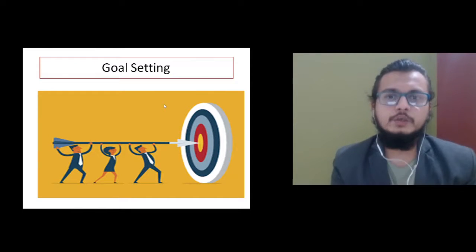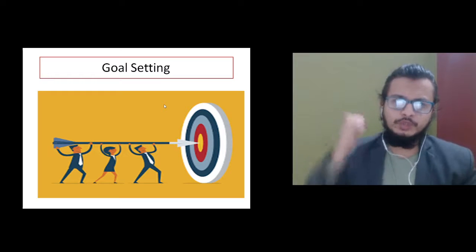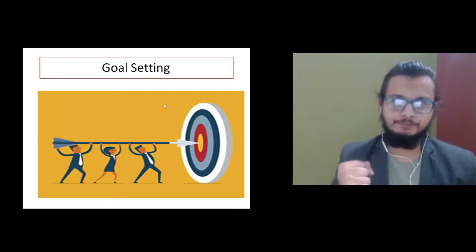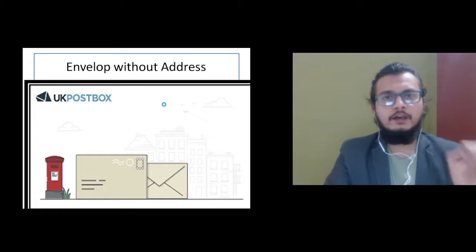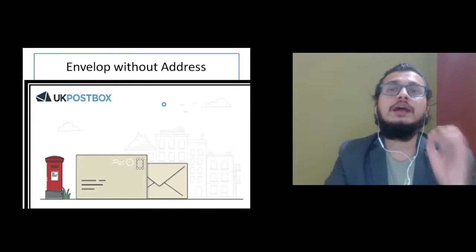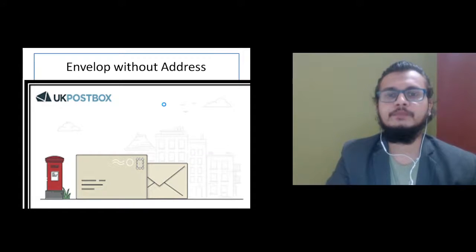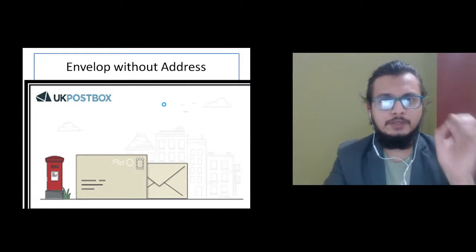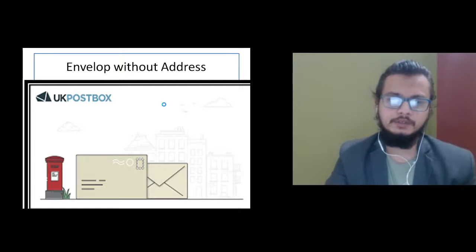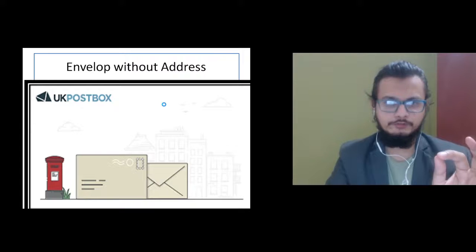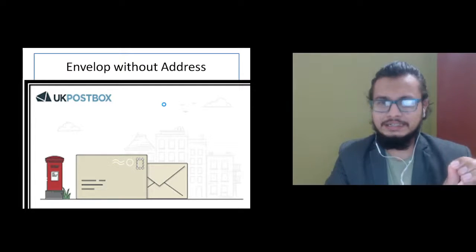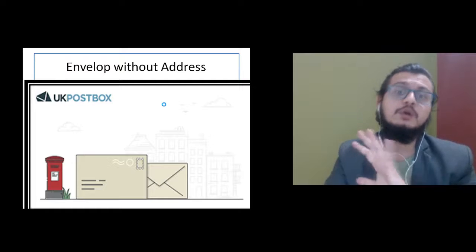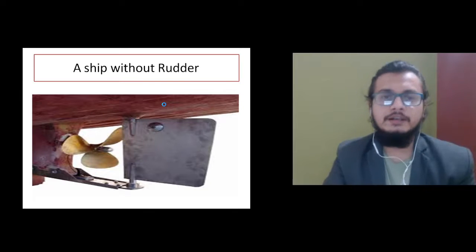Hello everybody, good to have you all. Today we have a very important video on goal setting. You know, when you post an envelope without an address, where will it reach? It will go nowhere. An envelope without address or direction will not reach anywhere, even if you courier it through the post office.